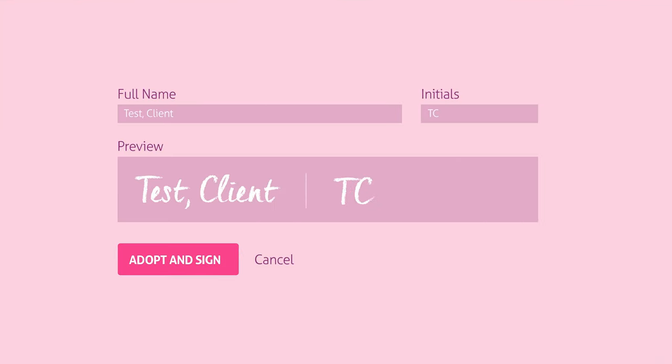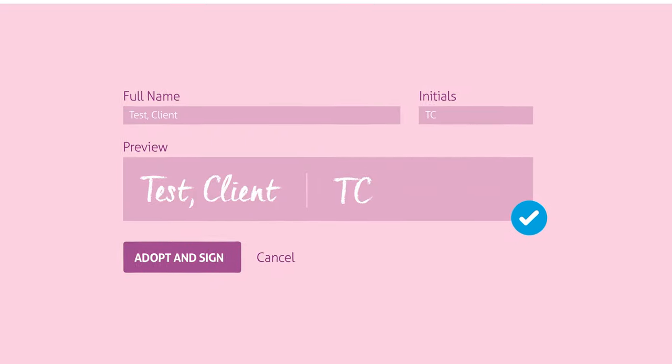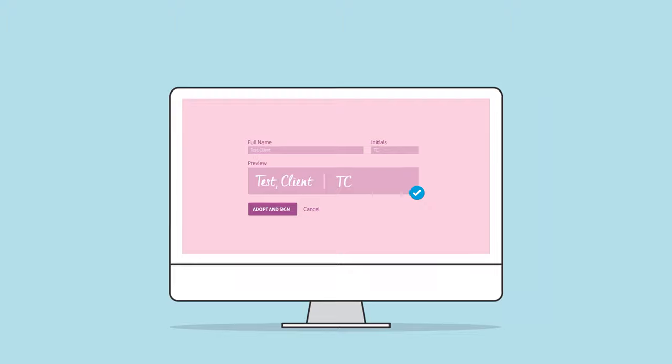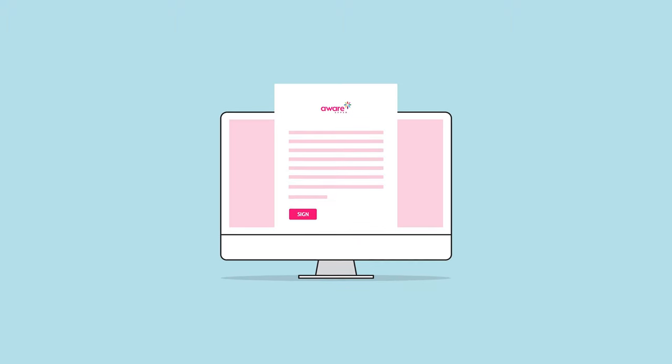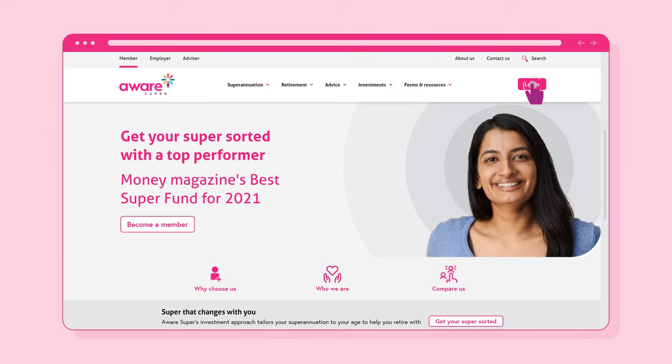It works by using an electronic signature that you create. You only have to do this once and then the process is simple and straightforward. Your electronic signature can be set up when you open a document that needs to be signed for the first time.